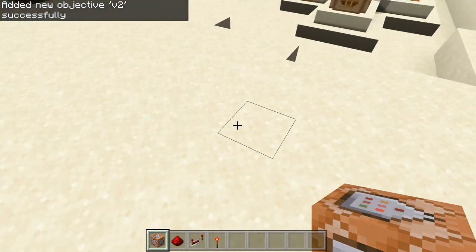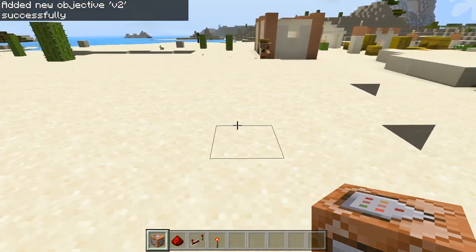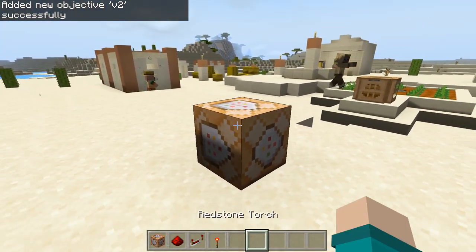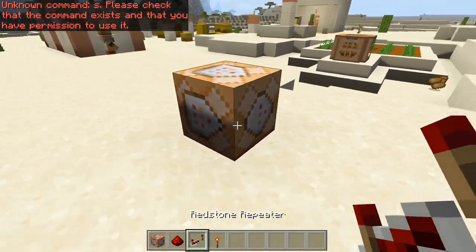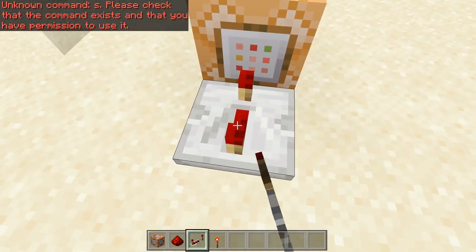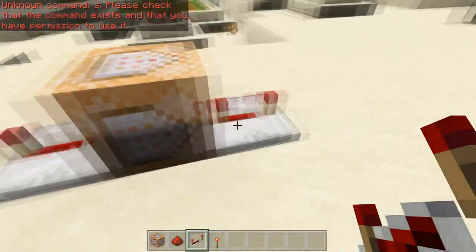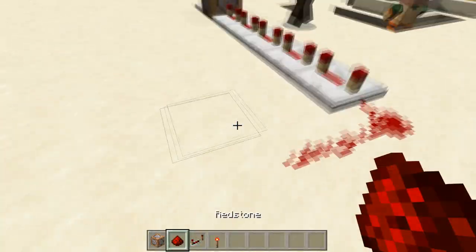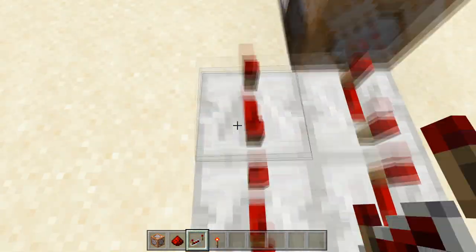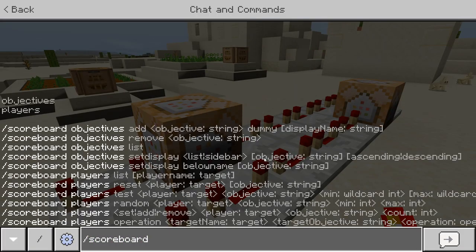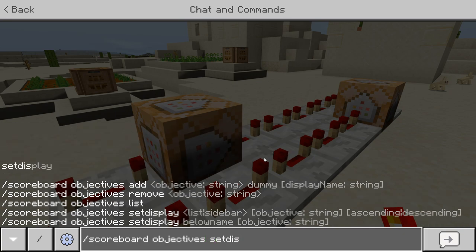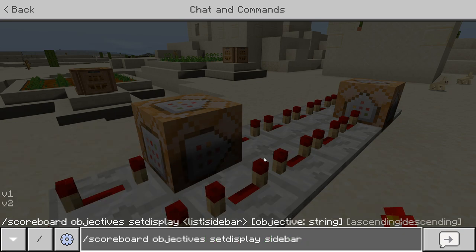Now let's set up the display commands — I'll show you how to do text on the bottom in a second. The command you want to put in these two command blocks is: scoreboard objectives setdisplay sidebar v1, and it can be ascending or descending.